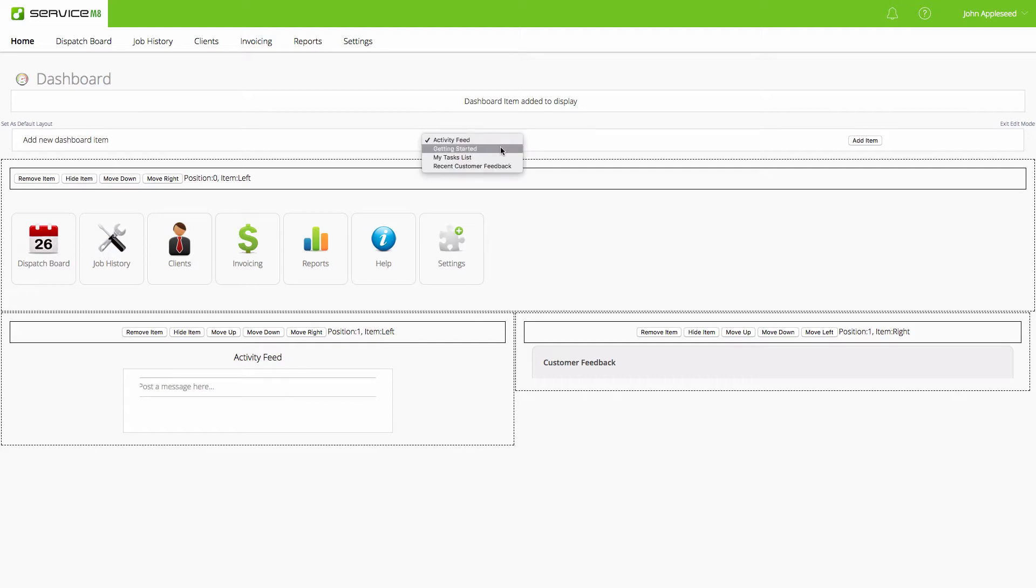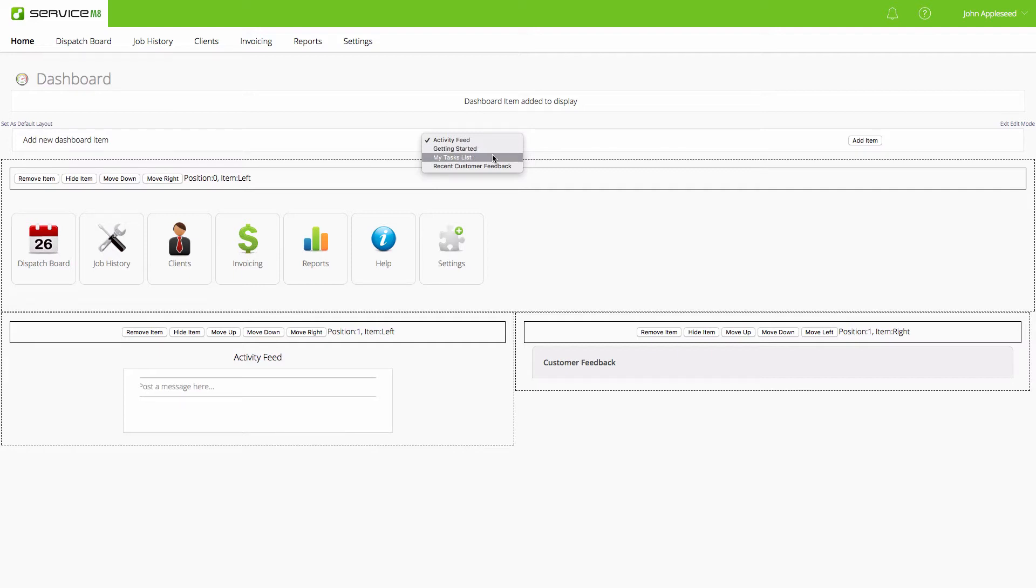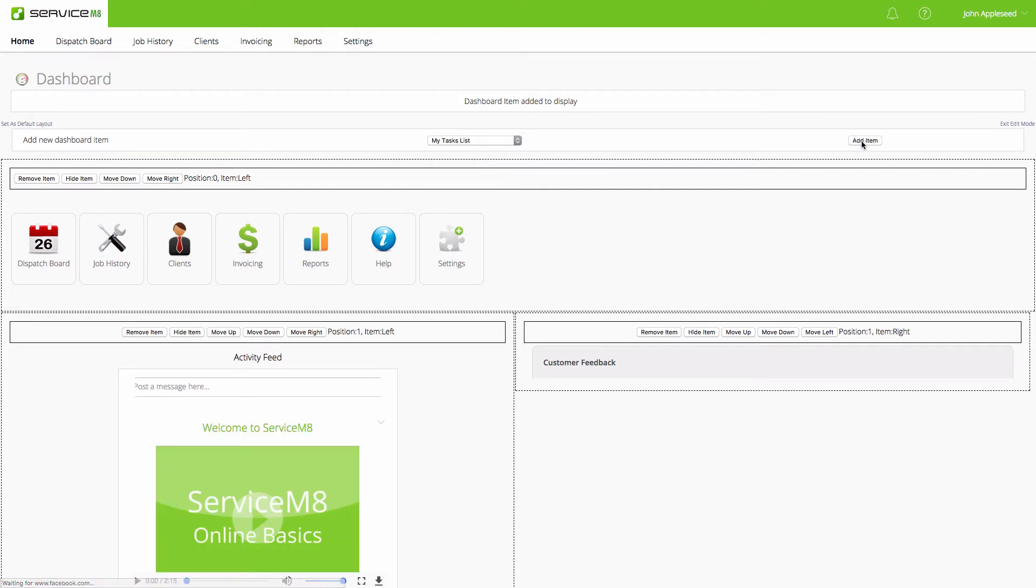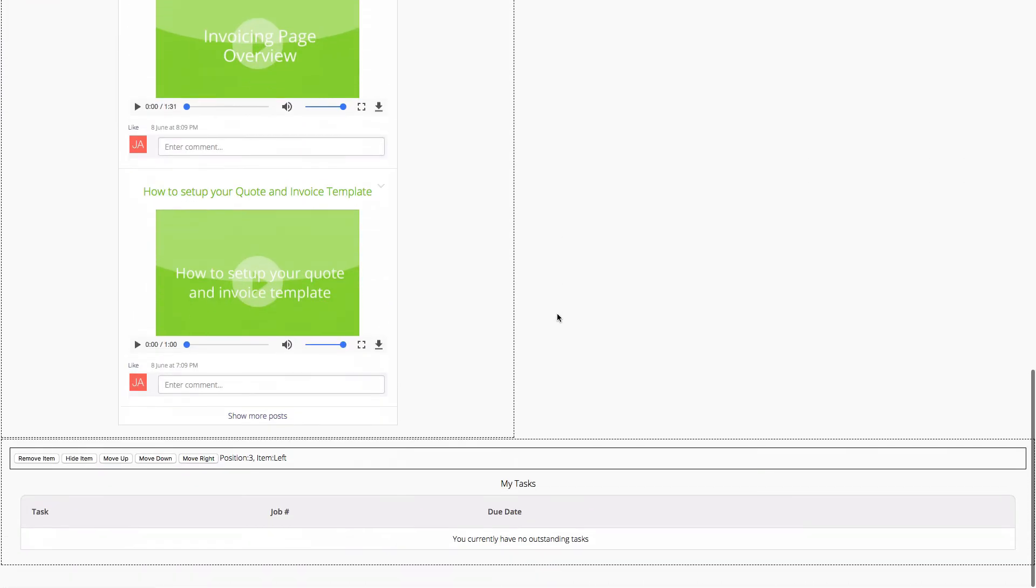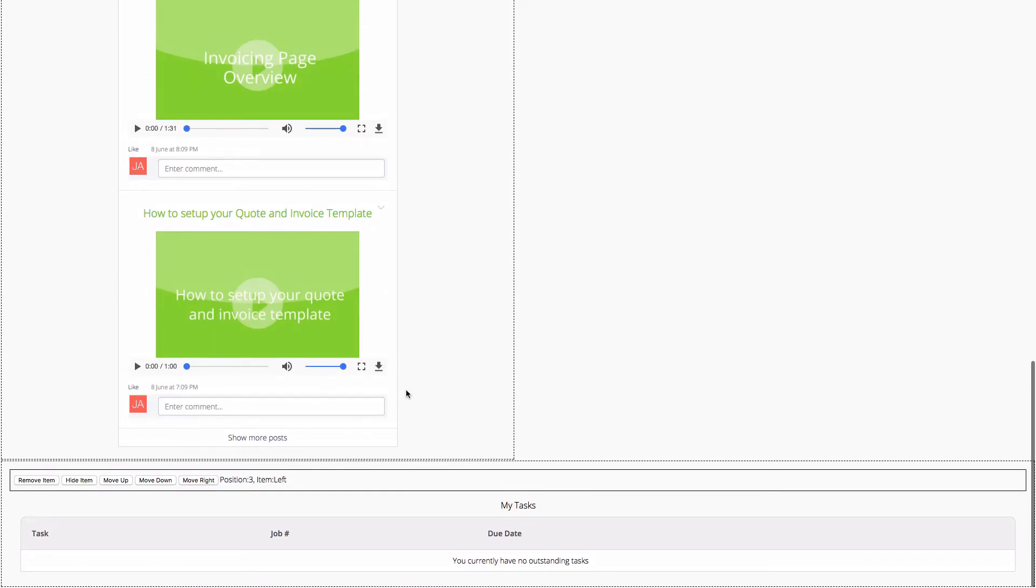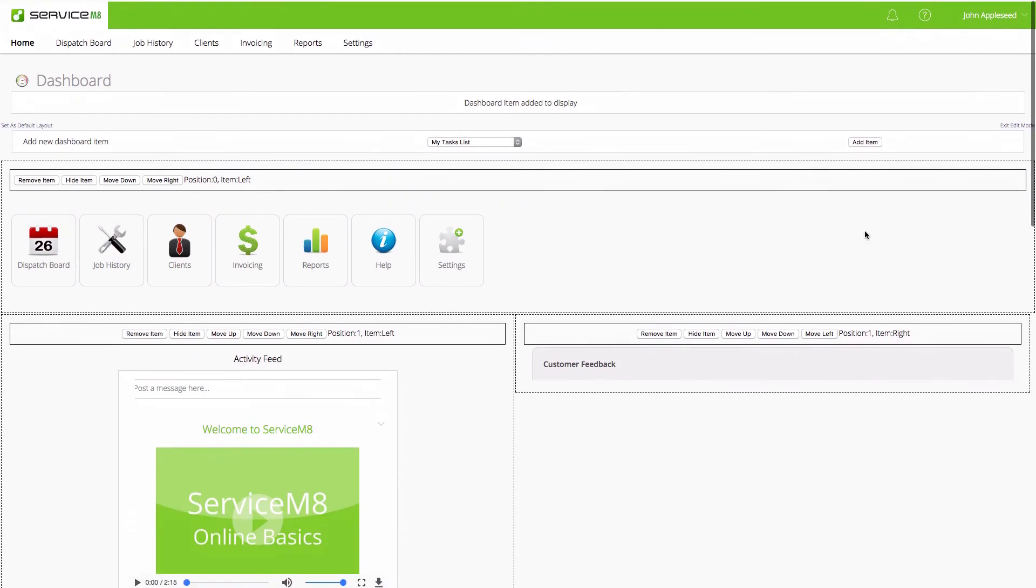If I want to bring back the getting started, I can, but overall after I get through our training, it's not going to be needed. I'll bring in the task list as well, just so I have line of sight to that. Let's add that item in. That's going to be under our activity feed here.